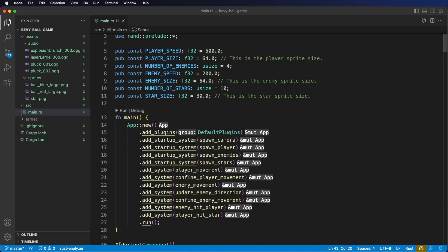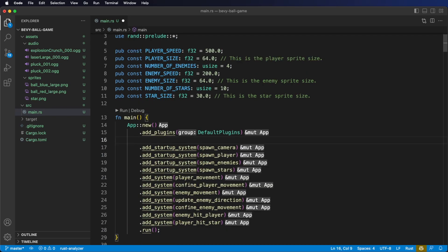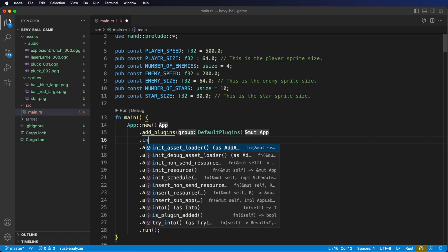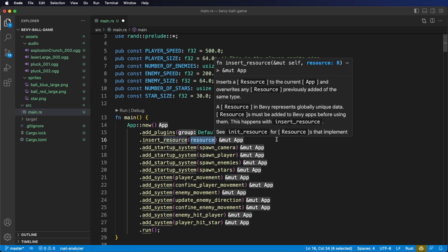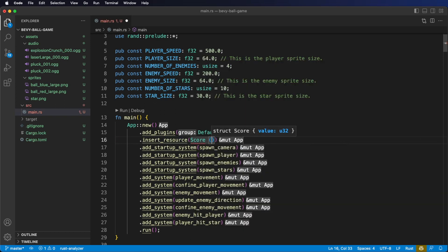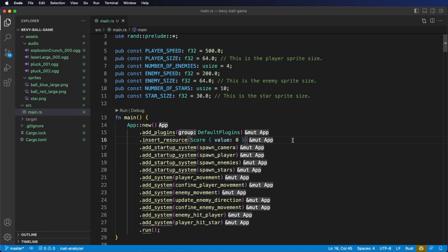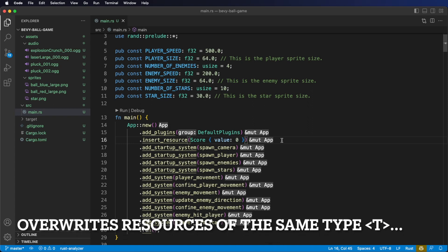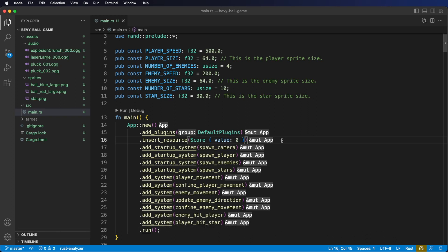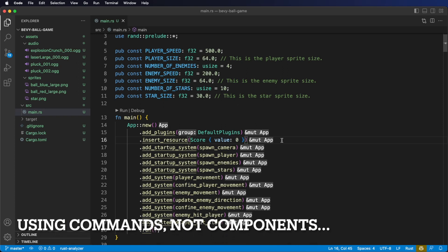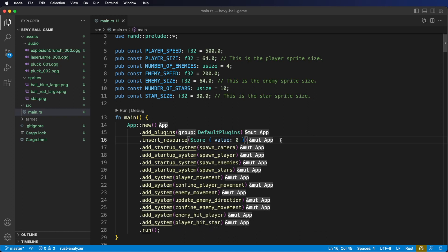Let's go to the top of our file. After we add our plugins, we insert this resource using the insert_resource method, passing in Score with value set to zero. However, insert_resource may not be the best choice here — it overwrites any previously added resource. This is important because in the future we'll look at adding and removing resources using commands during gameplay, not just at startup. So let's change this to use init_resource instead.